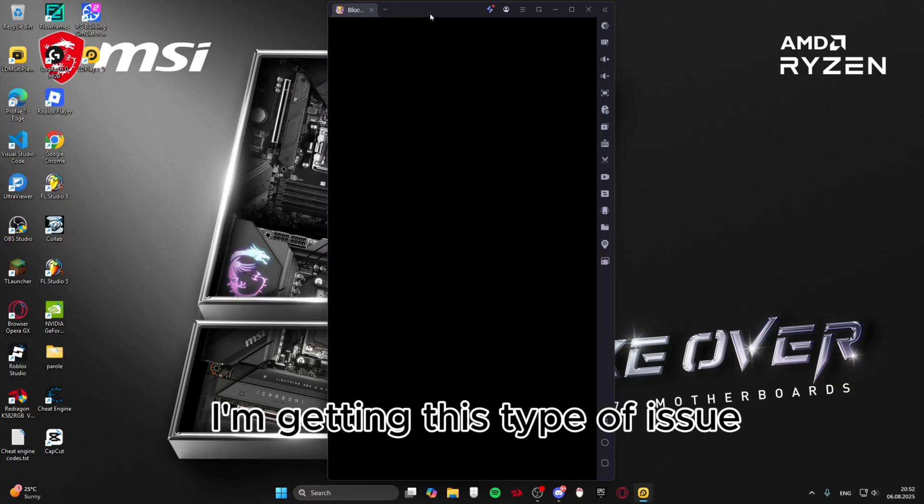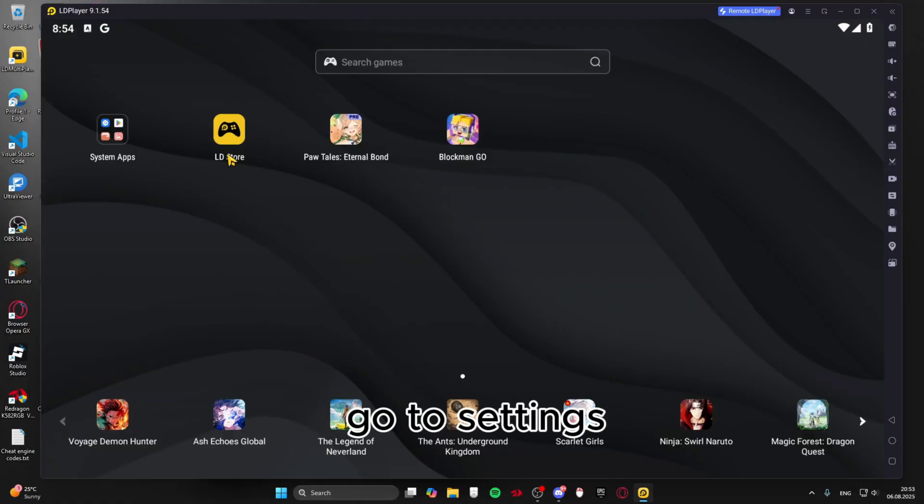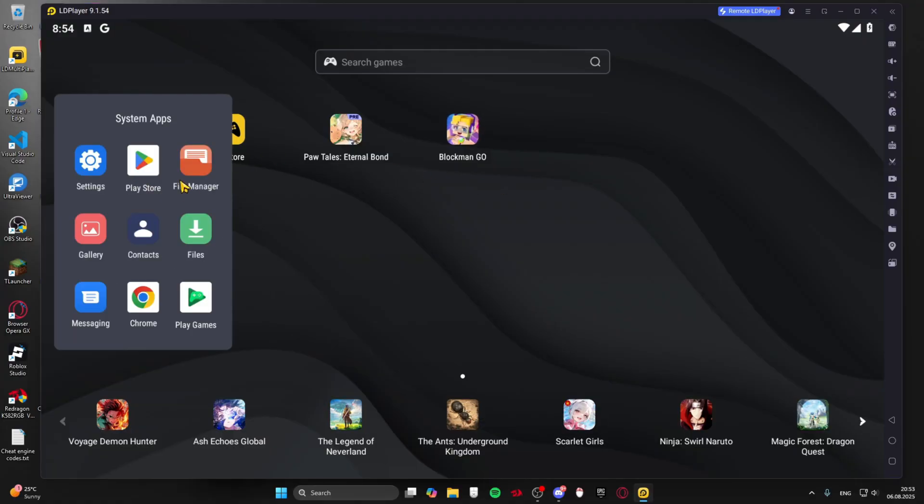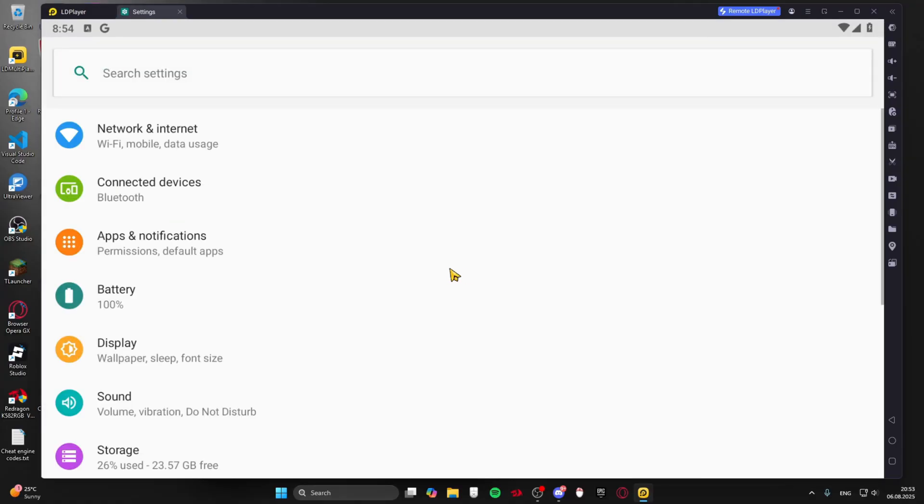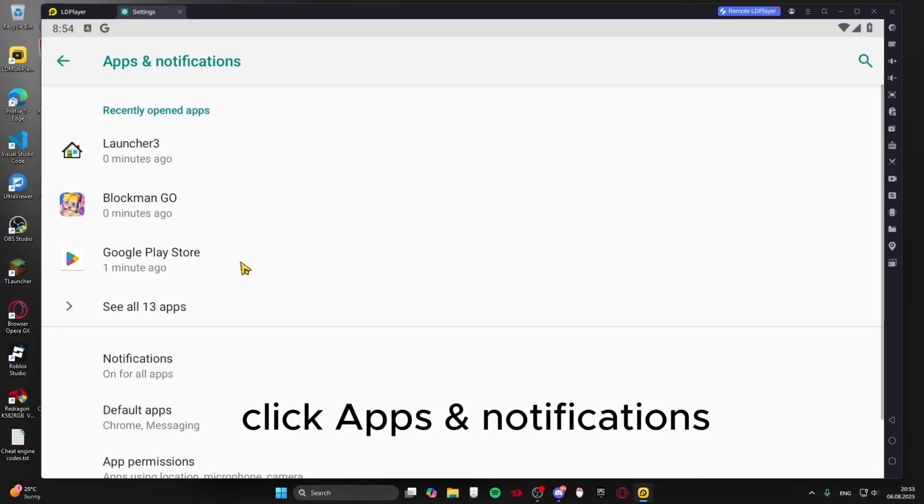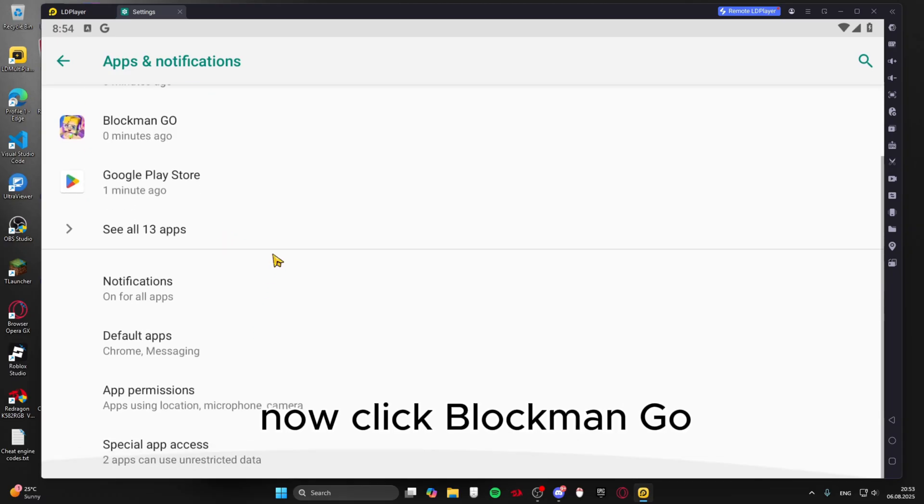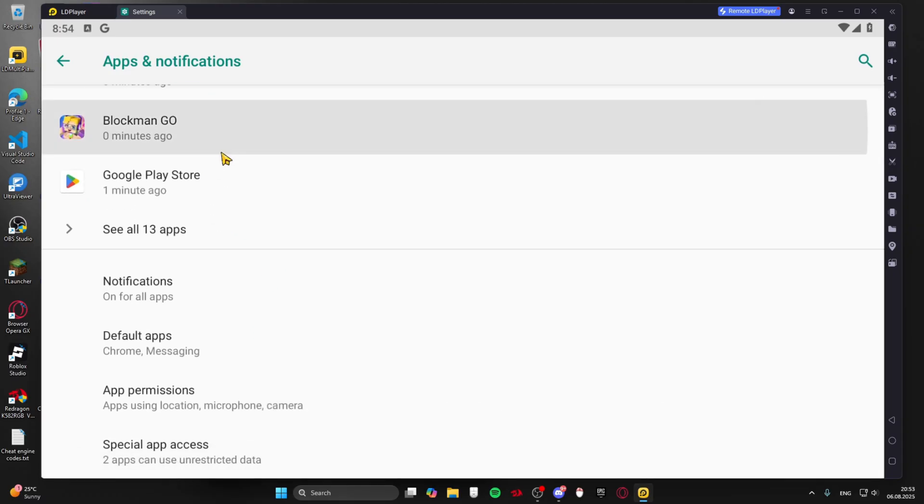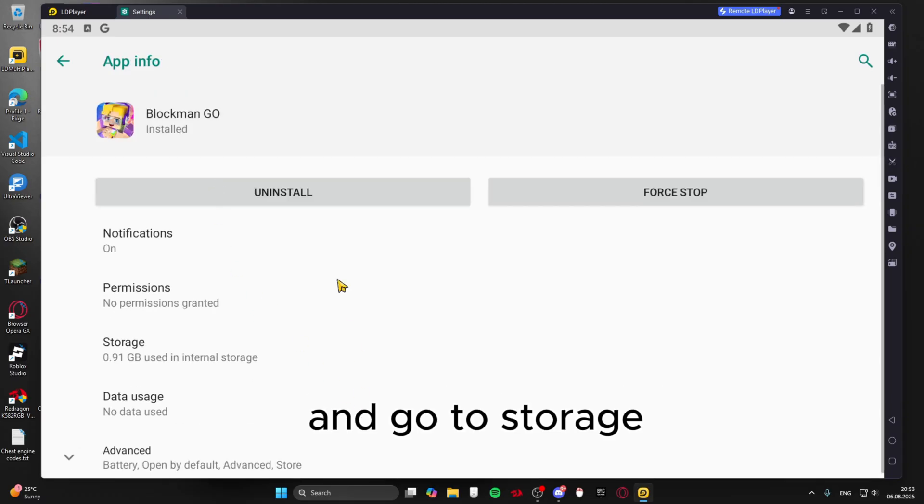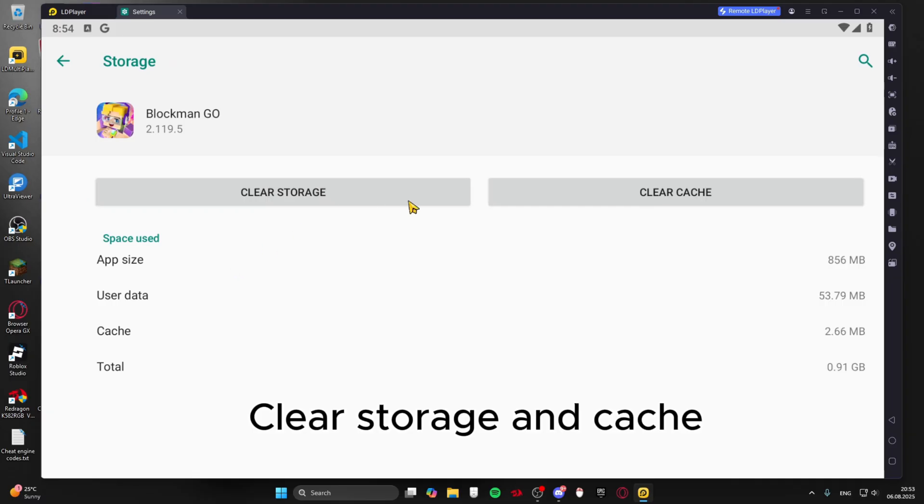I'm getting this type of issue. If this happens to you then follow my steps. Go to settings, click apps and notifications, now click Blockman Go and go to storage. Clear storage and cache.